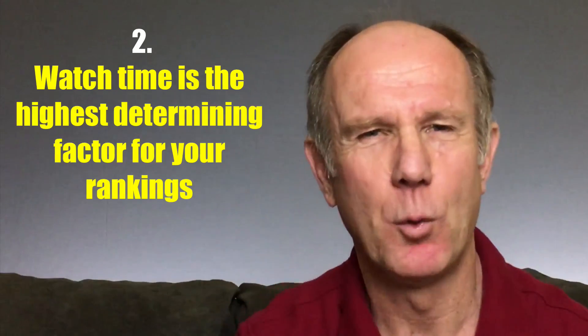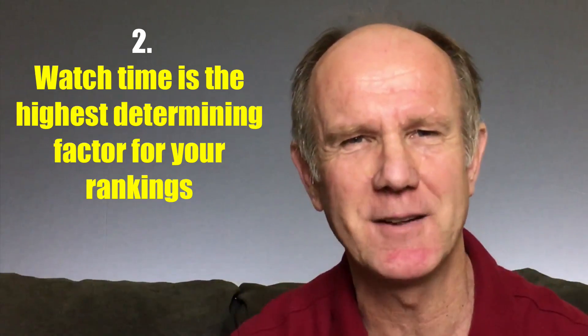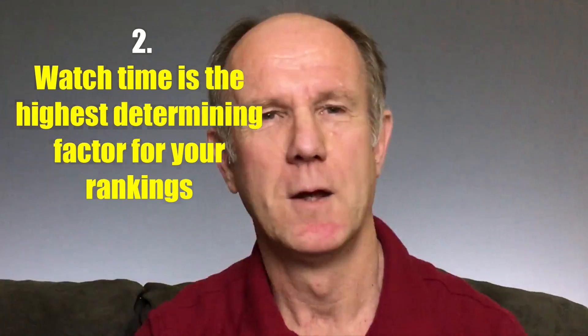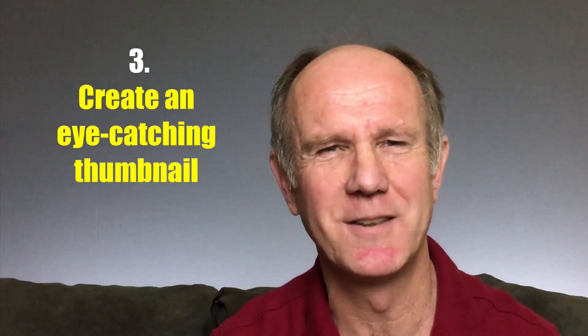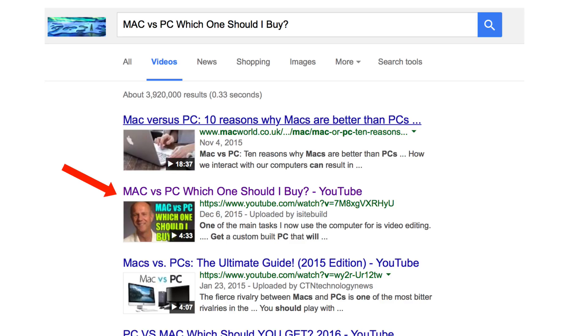Second, watch time is the highest determining factor for your rankings. Make sure you deliver great content in your video so people want to watch the video all the way through. Third, create an eye-catching thumbnail. Create a custom thumbnail that grabs the attention of viewers scanning the search results — they'll be more inclined to click on your thumbnail if it stands out amongst all the other listings.